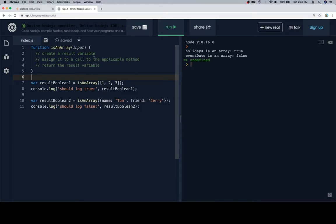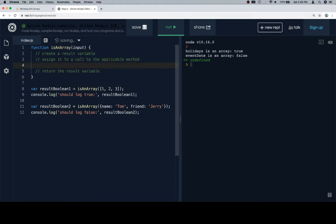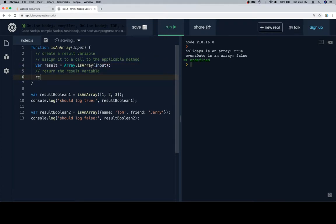Create a result variable and assign it to a call to the applicable method. Result is equal to Array.isArray on the input. Then we'll return result.